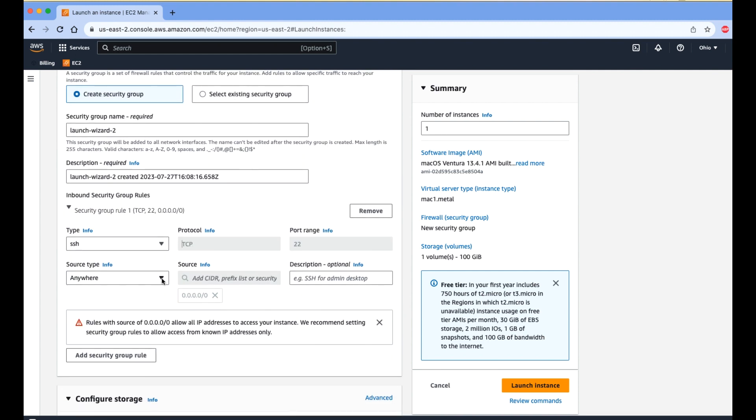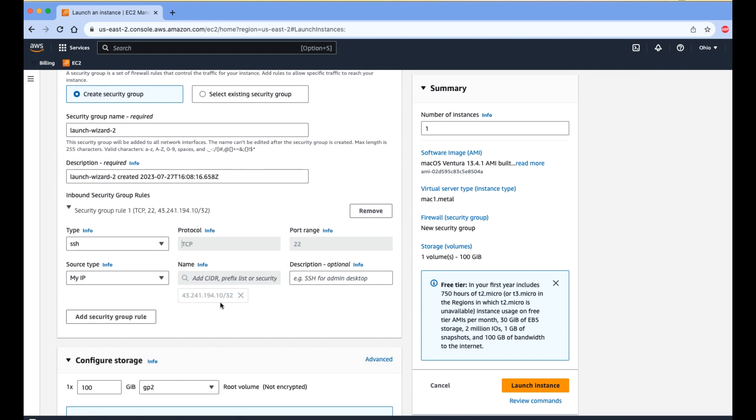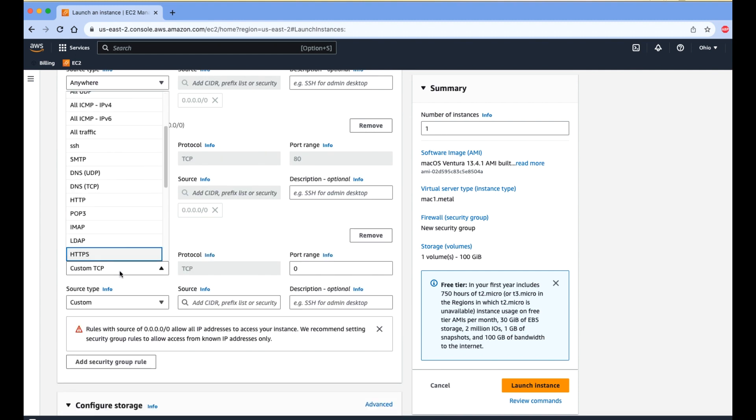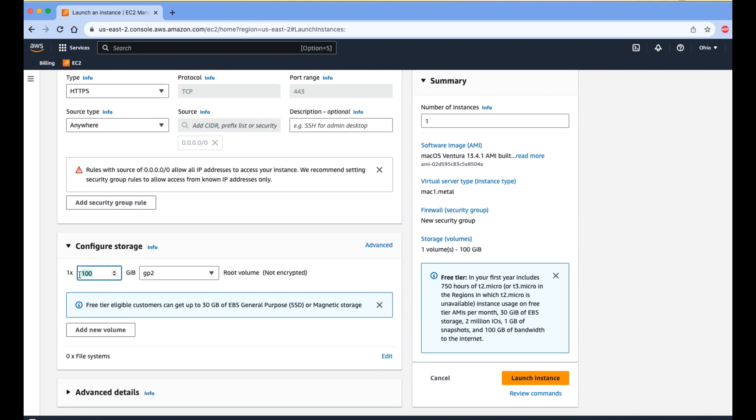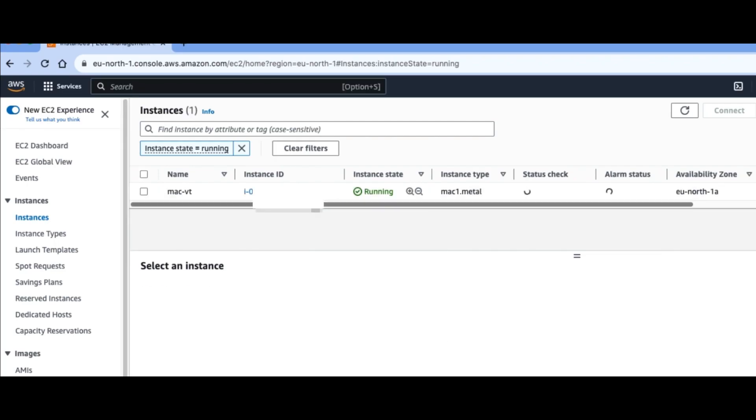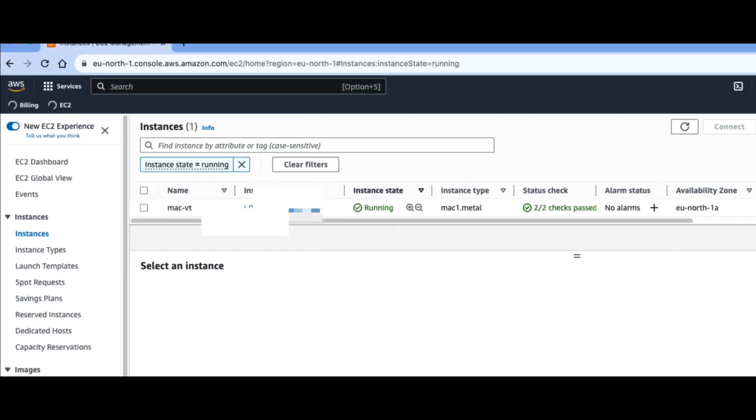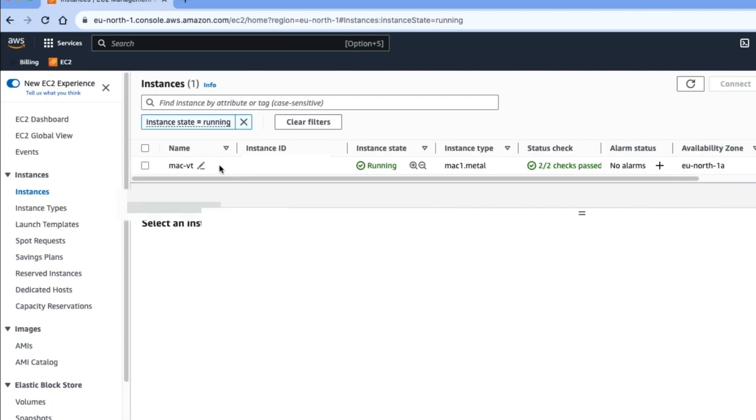Then we need to select instance type, images, and some security groups that need to be allowed, and then click on the launch button. After that, once the instance is running fine, we need to click on the instance.